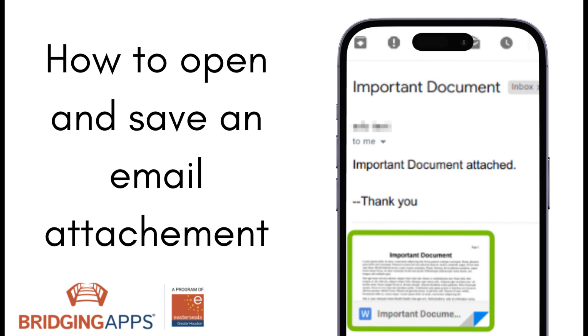Keep in mind that you should be careful of what attachments you open. A good rule of thumb is that if you do not know the sender, do not open any attachments you receive from them.